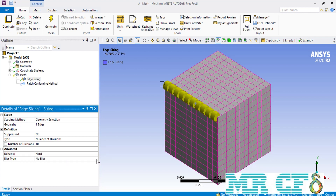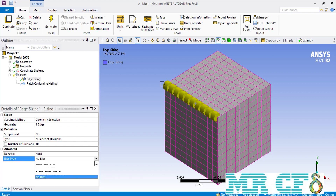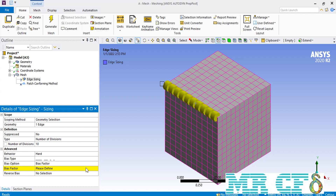About the bias type, this option is normally used when you have a distribution of mesh cells over an edge with different cell sizes. If you click on it, you can see different formats and directions for your mesh cells. For example, if you select the first format where you have bigger cells on the left and smaller cells on the right, the same distribution will be applied over the selected edge. When you select any format for the bias type, a new section appears called bias factor, where you enter the ratio between the length of the biggest mesh cell to the smallest one. For example, entering a value of 3 means the biggest mesh cell is 3 times larger than the smallest.